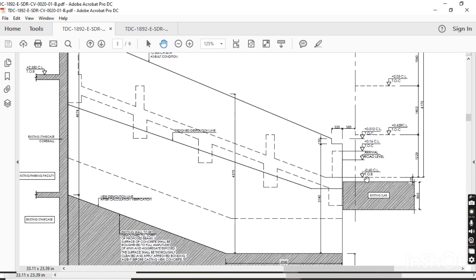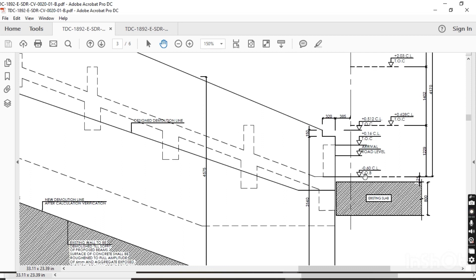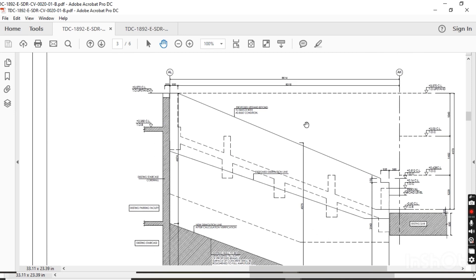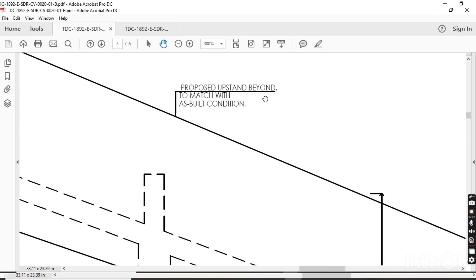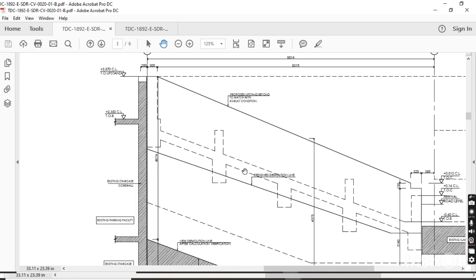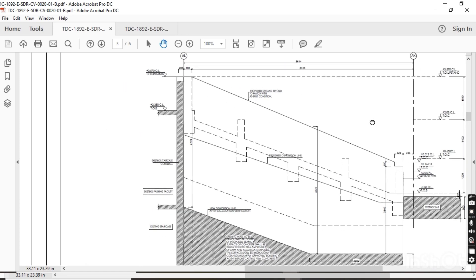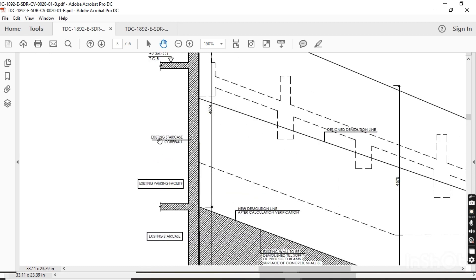Here you can see the levels. This type of symbol is used for levels — for example, top of beam, which is at level minus 0.60. Here is the arrival road level, and this is the top of concrete level. The total length of this wall is 8.3 meters.